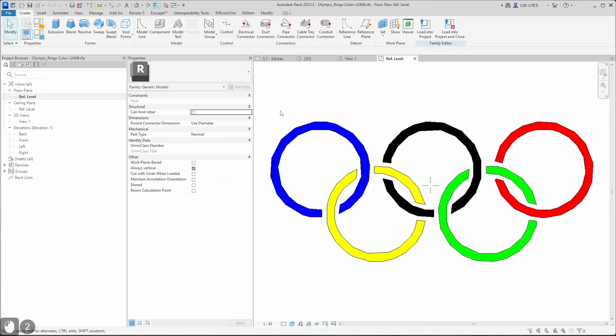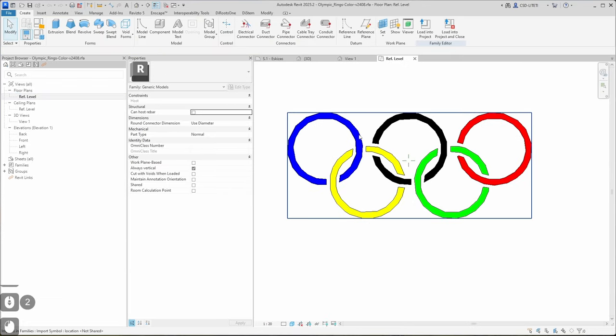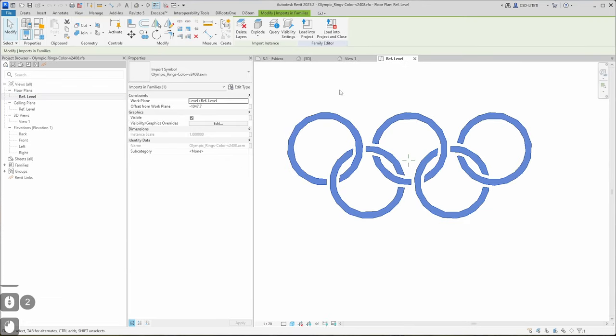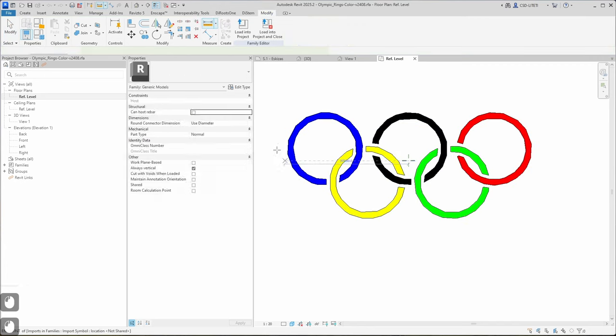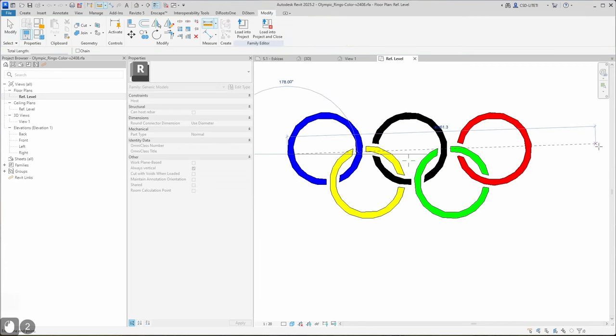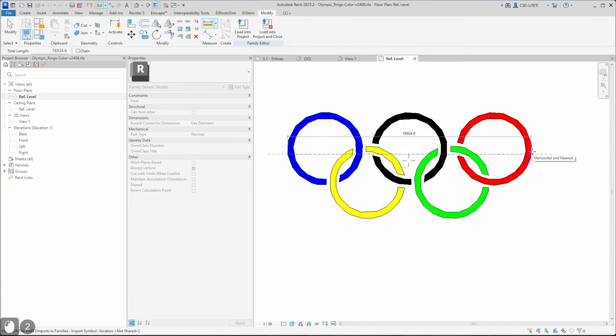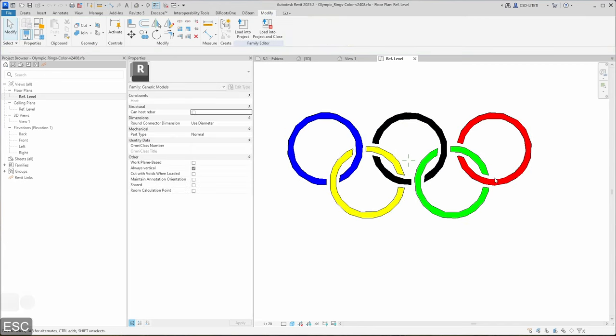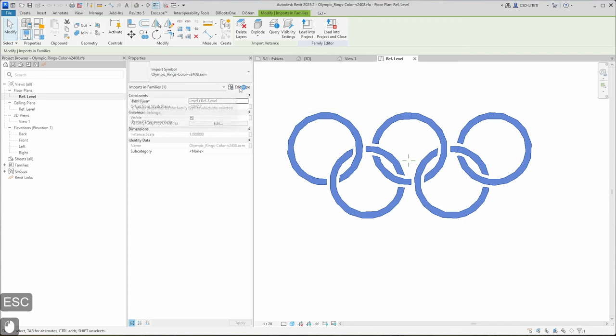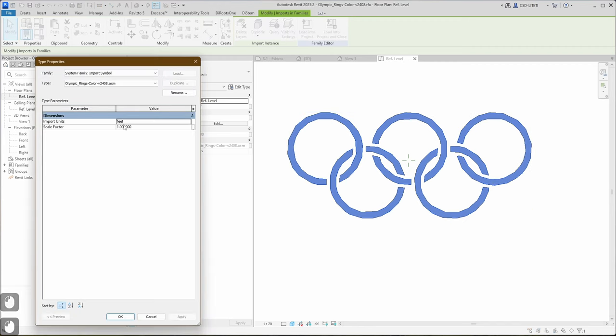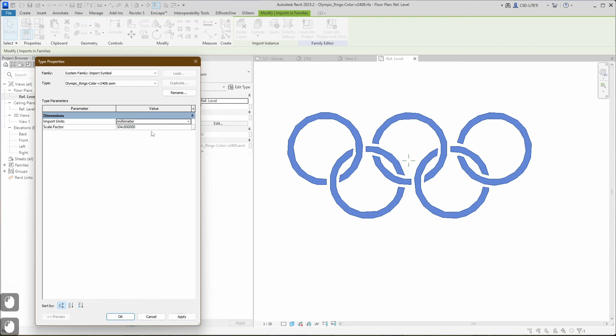Let's go to reference level and measure the size of this one. So measure tool, and here I see it's quite large. I can click edit type, and in here I can see the input units is wrong. It should be not feet but millimeters.